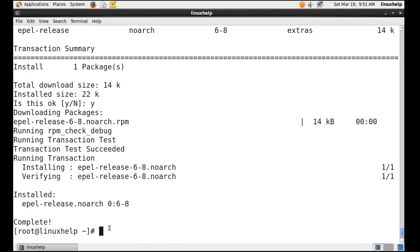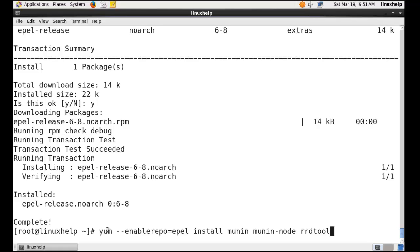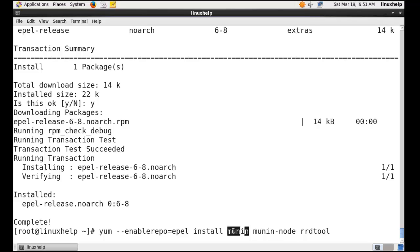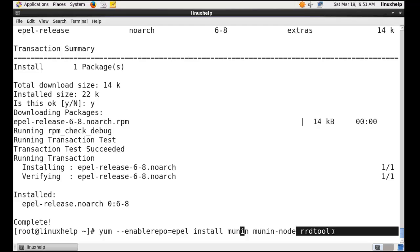Now I am going to install the Munin tool. These two packages are the Munin packages: Munin node and Munin. And also another tool, RRD tool, needs to be installed.